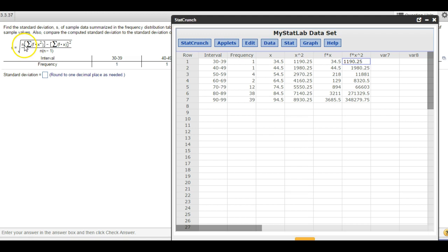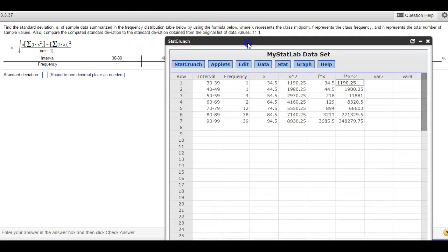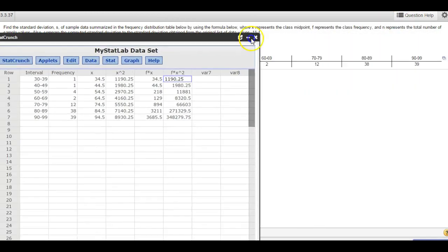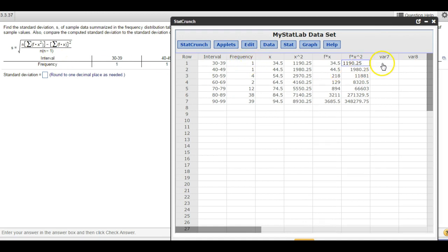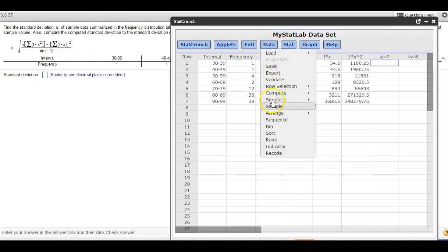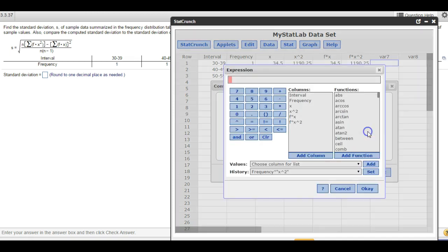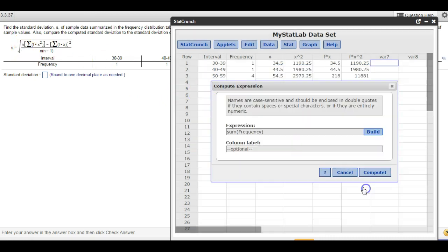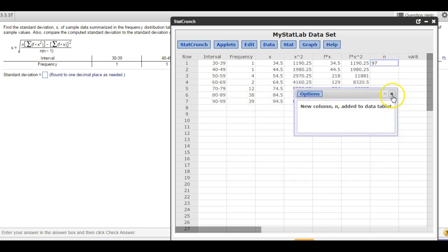Now we need n. n is the sum of the f column — it represents the total number of sample values, which is the sum of the frequencies. So I go to Data, Compute, Expression, Build. In the functions column, I find sum — double-click it. It asks: sum of which column? I'm going to sum up the frequencies to get n. Label that n and hit Compute. There's n.